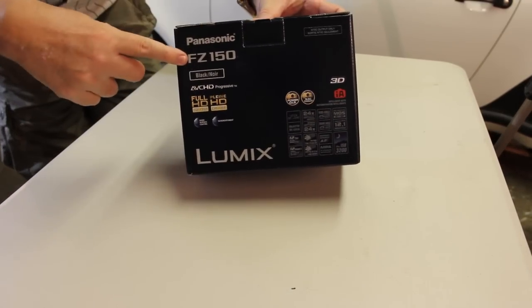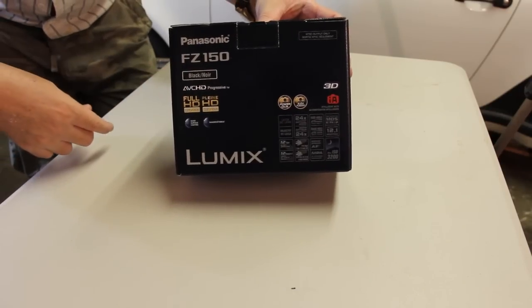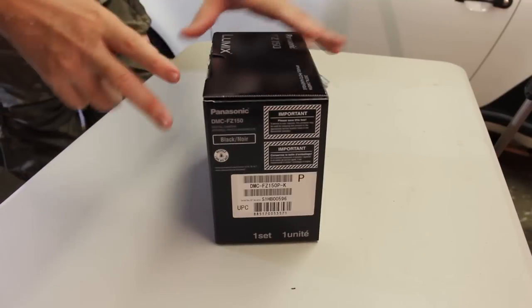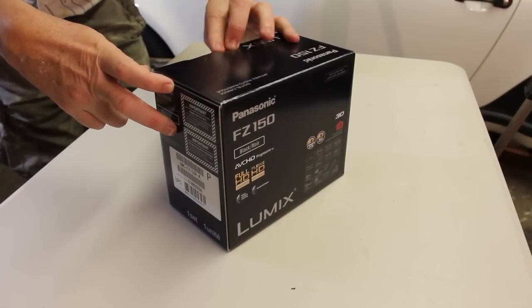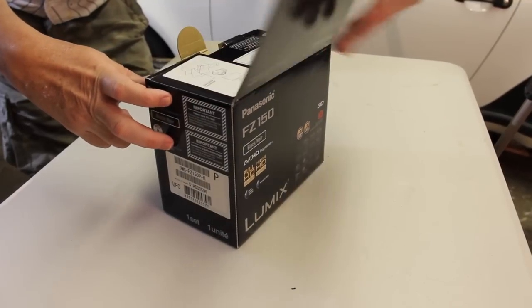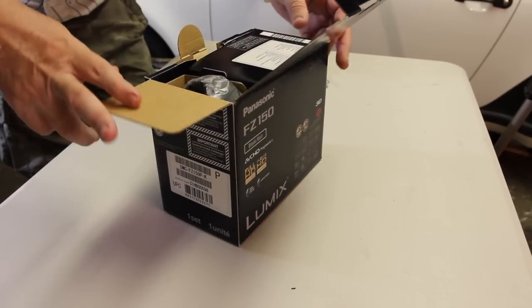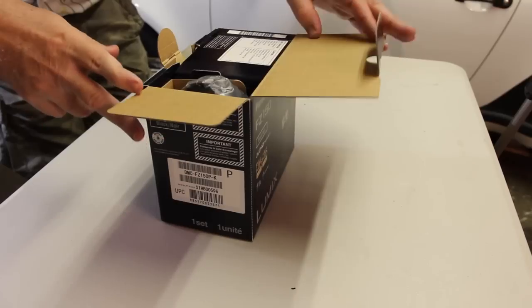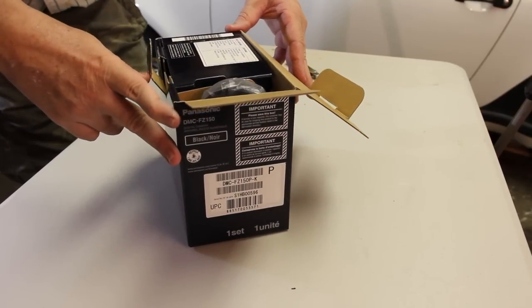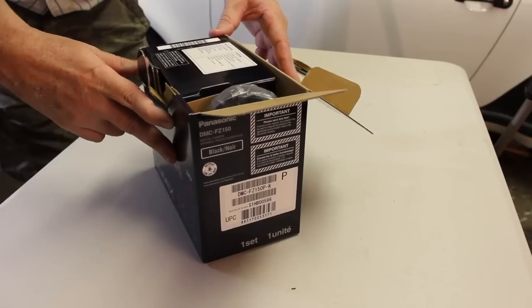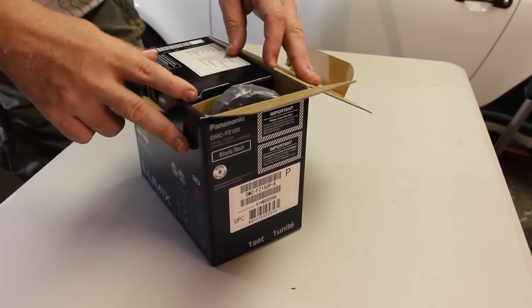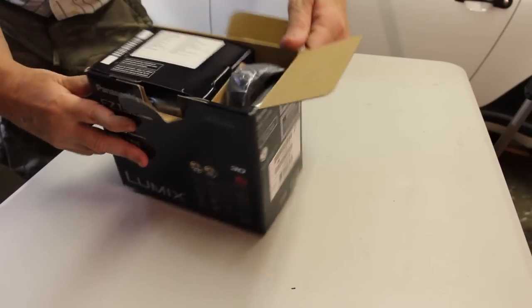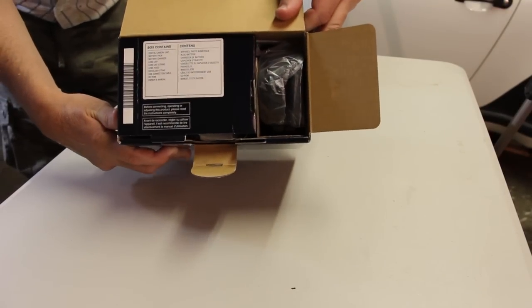Panasonic FZ150 in black. Alright, let's open this camera up. By the way, I have two cameras rolling today while I'm filming this. So there's a second video on this if you'd like to take a look at it at some point in time. Just look for the link on the YouTube there that I'm providing.